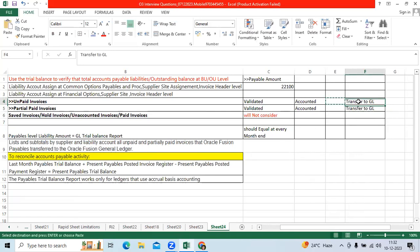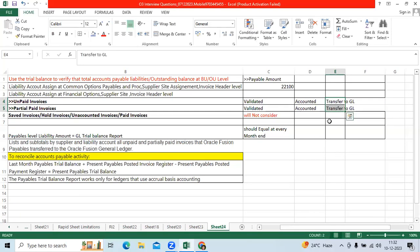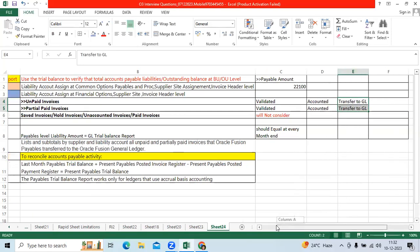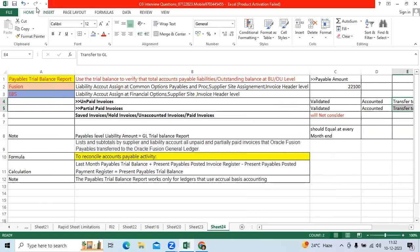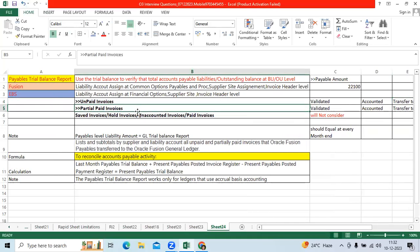When it comes to partially paid invoices: if I created a 1 lakh invoice installment and paid 50,000, the remaining 50,000 will be shown as a partial paid invoice. It will not consider saved invoices, hold invoices, unaccounted invoices, or fully paid invoices.